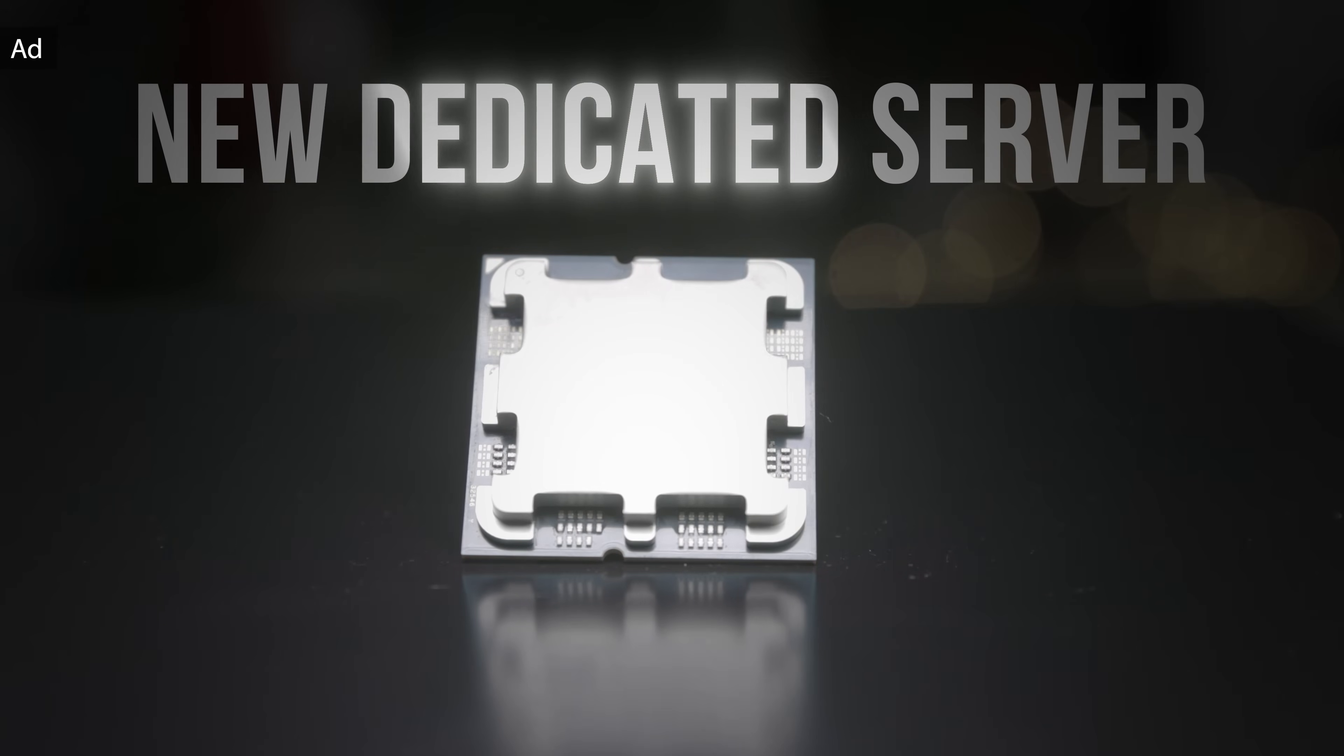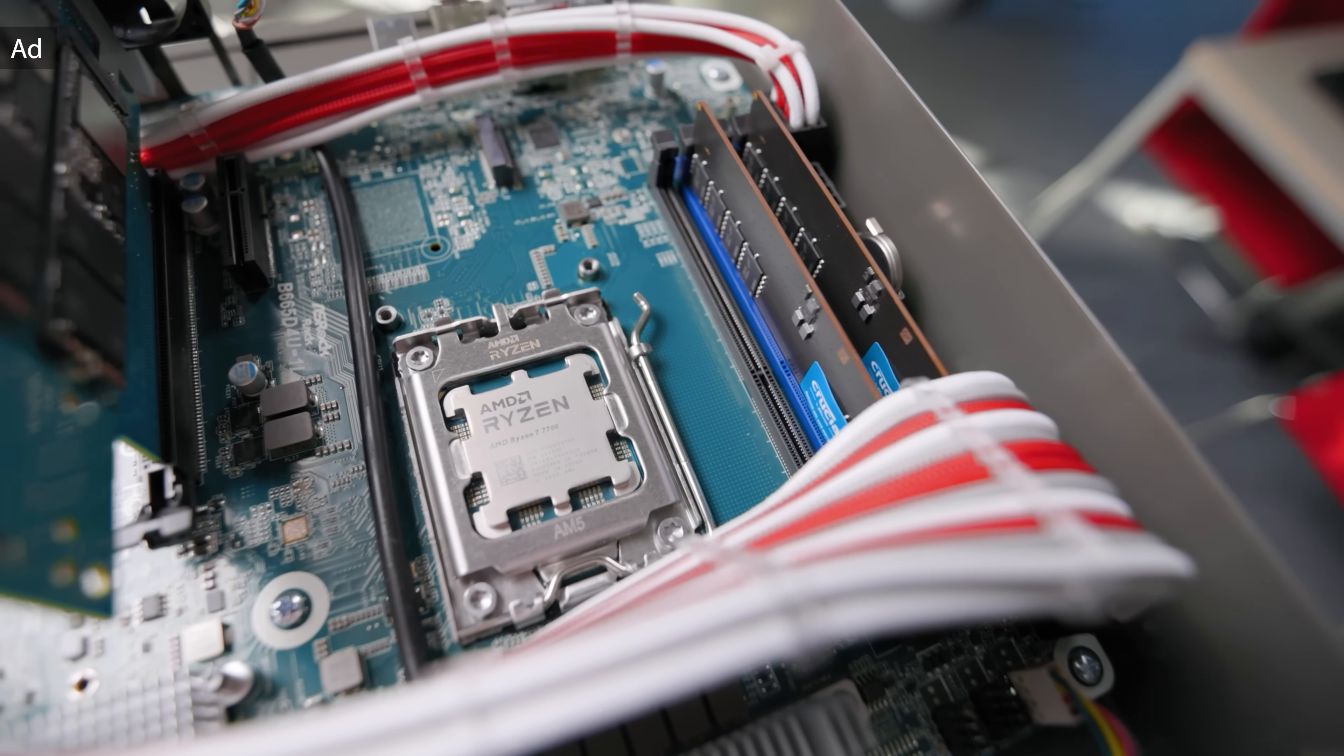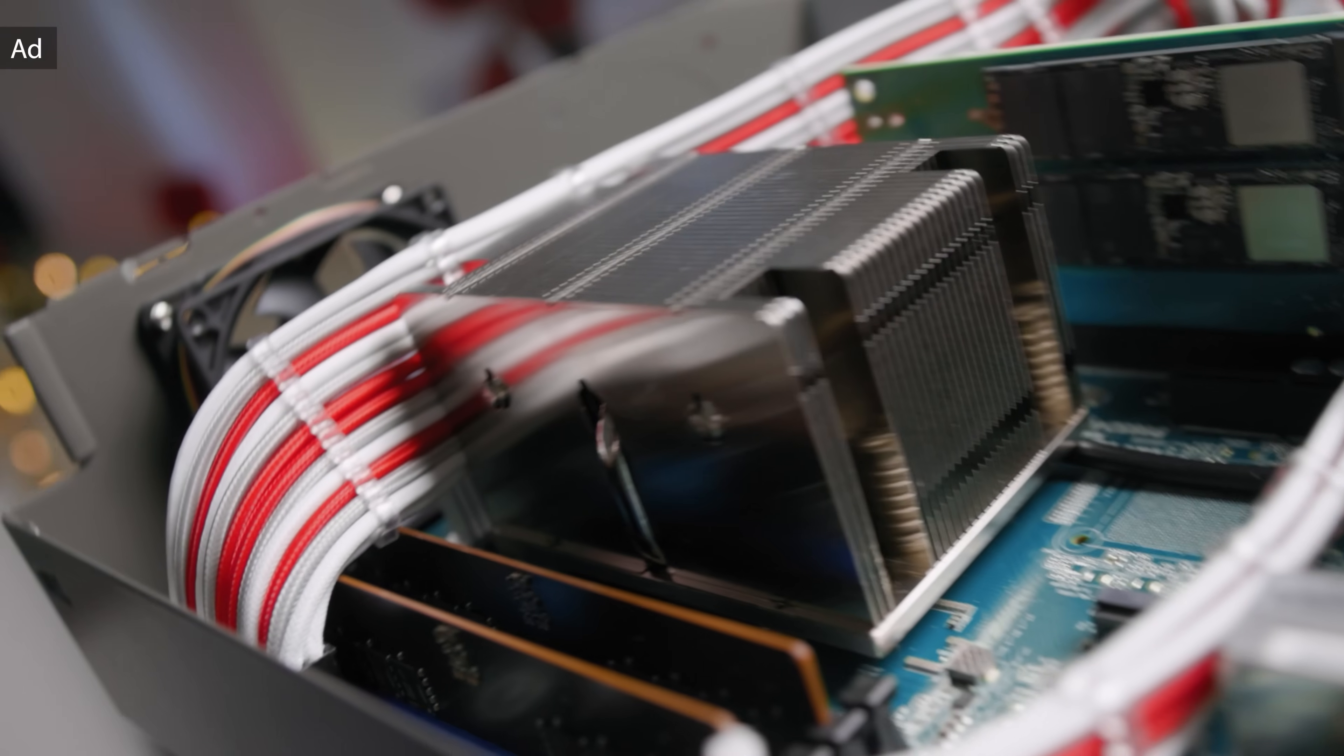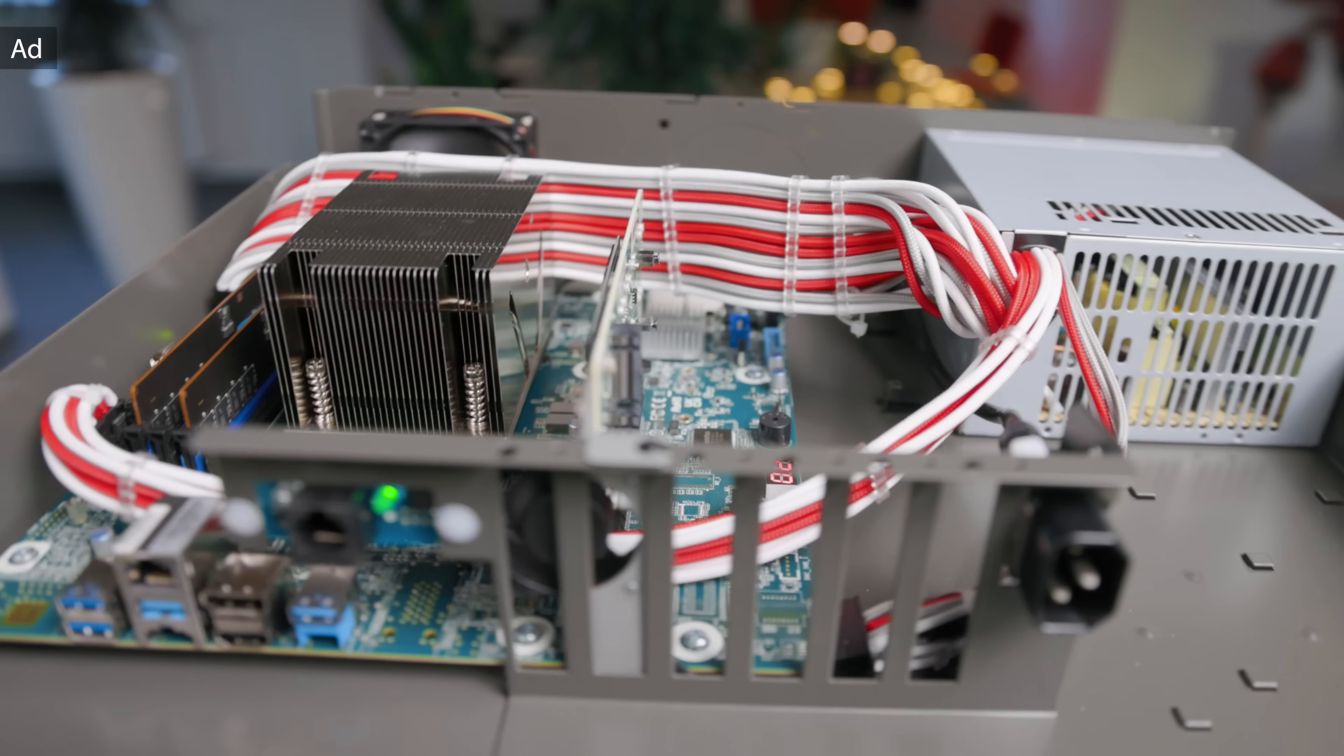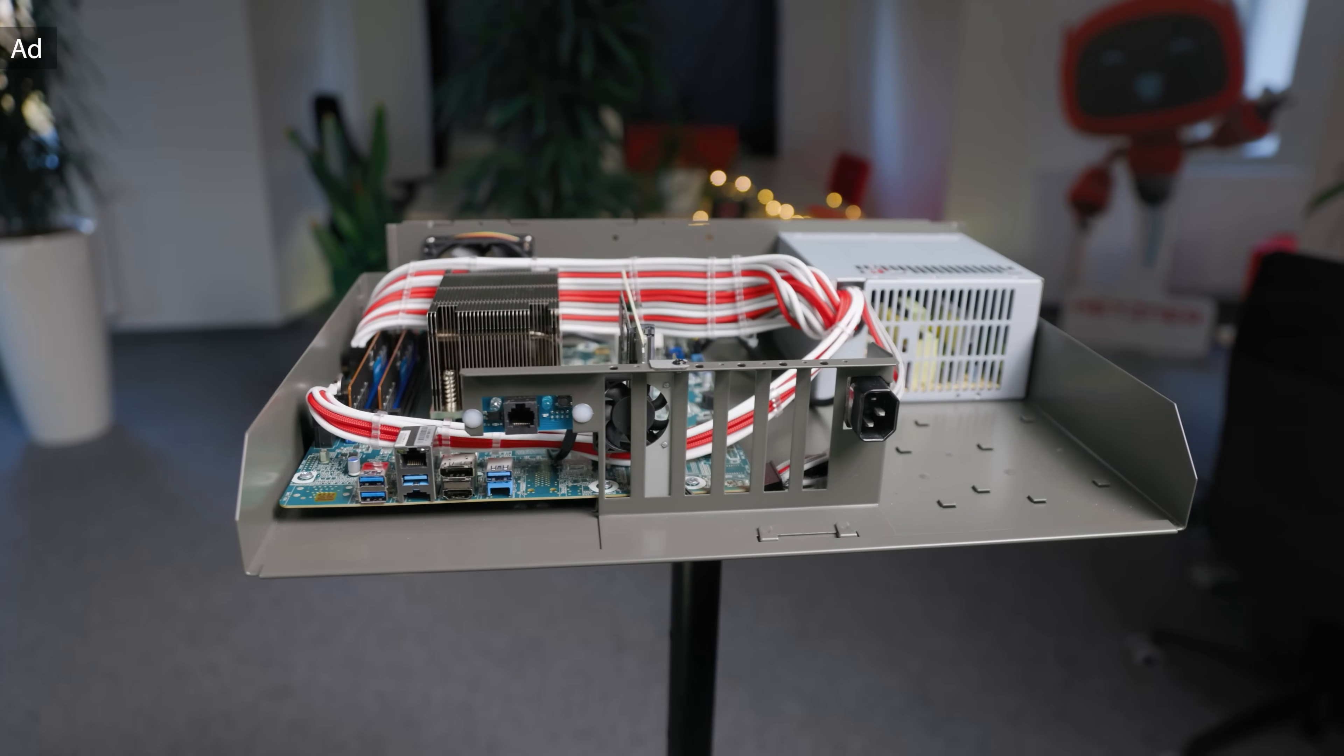Hetzner now offers a new dedicated root server powered by a Ryzen 7 7700 CPU. The AX52 starts at 59 euro per month and is equipped with two 1TB NVMe SSDs, gigabyte connection and unlimited traffic. The powerful 8-core CPU is paired with 64GB of DDR5 memory by default but can be upgraded to 128GB DDR5 with ECC if required. You'll benefit from Hetzner's excellent service with no minimum contract period. Find out more in the link below.